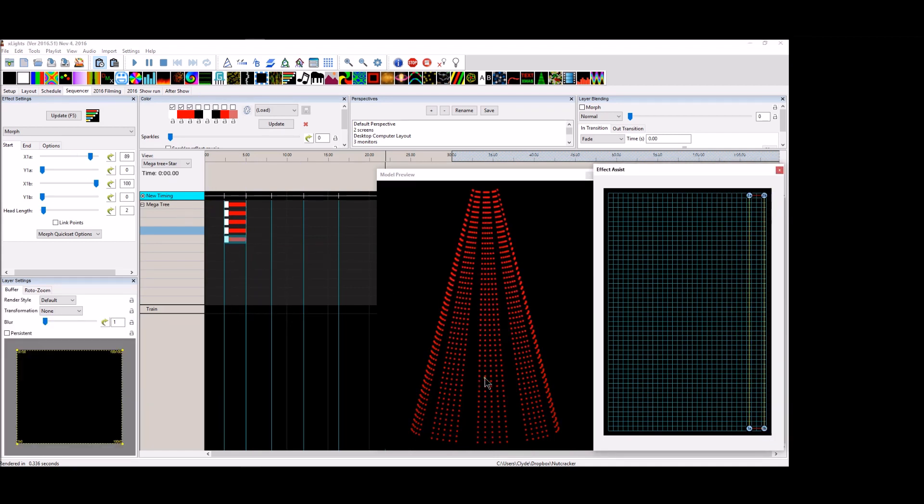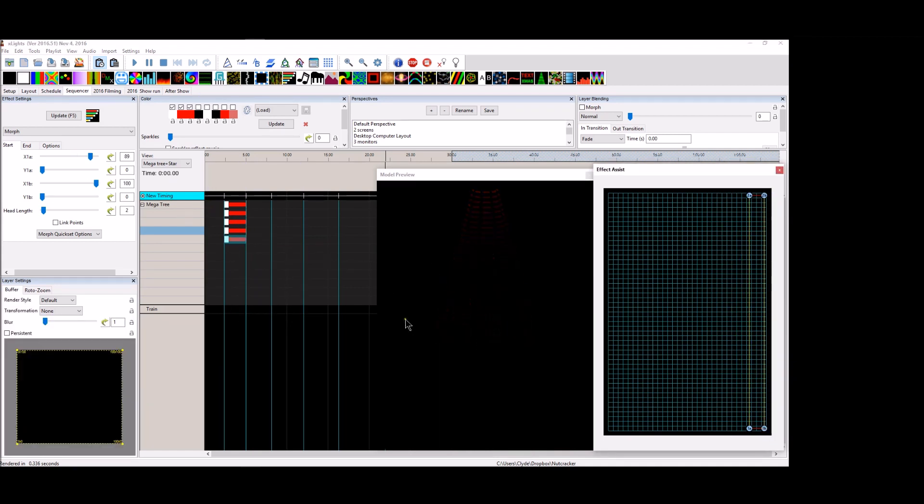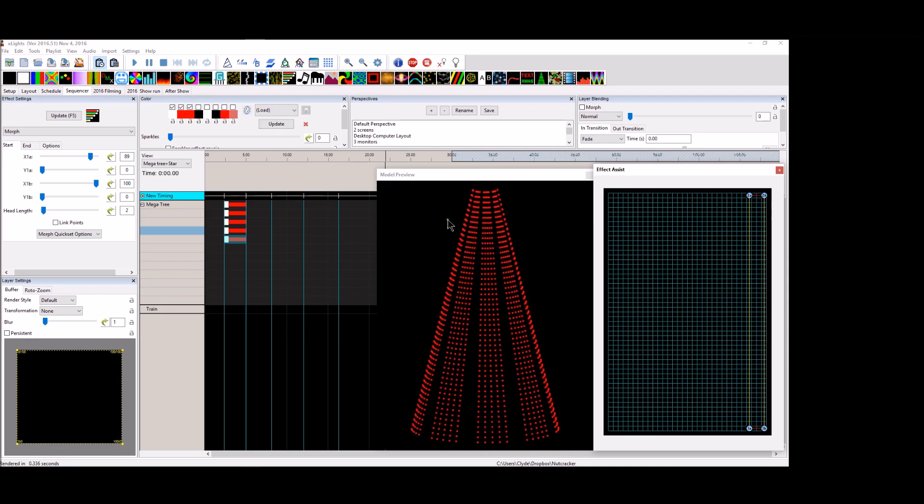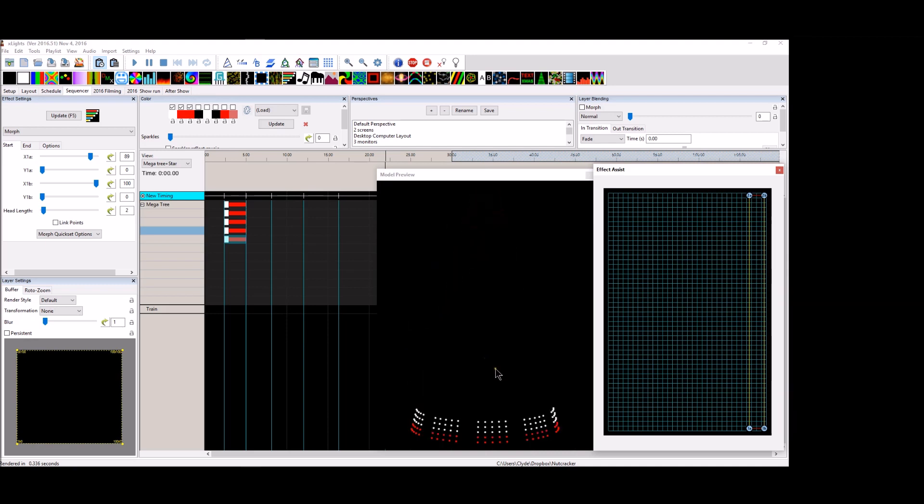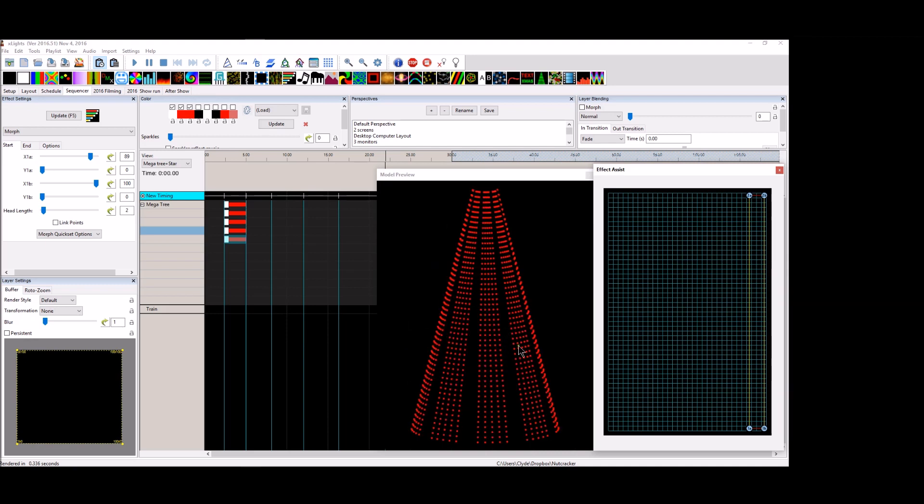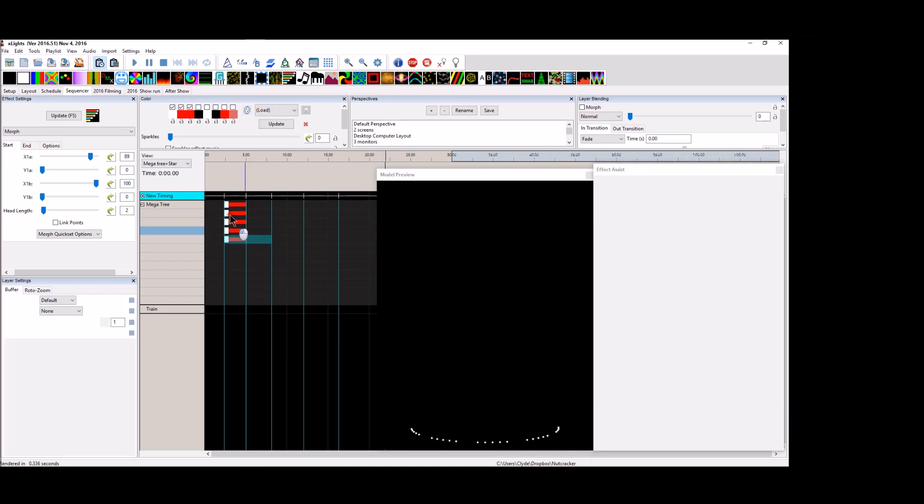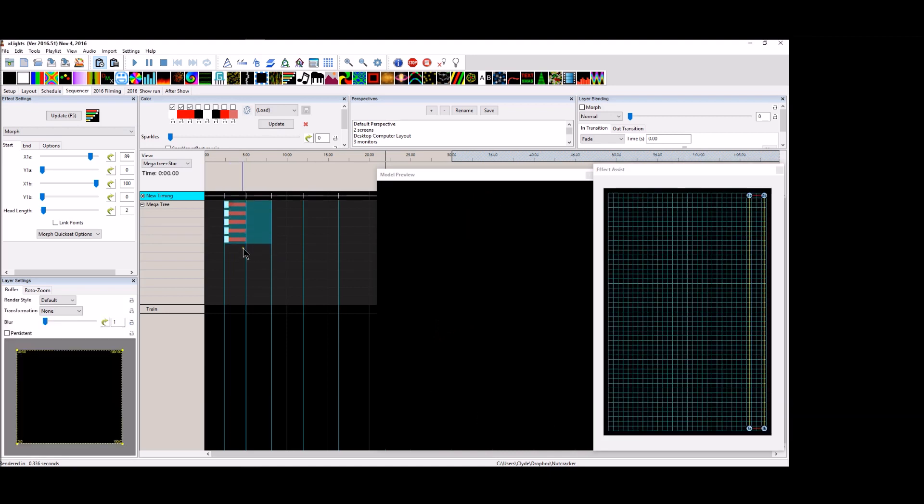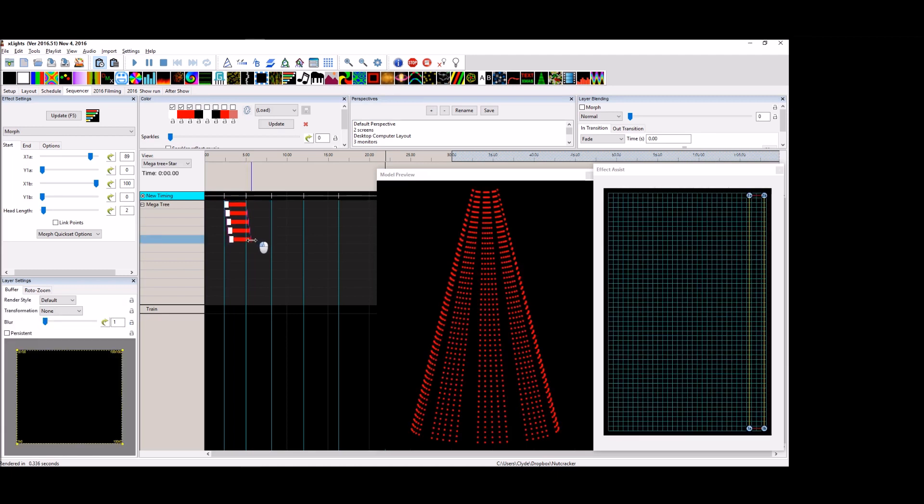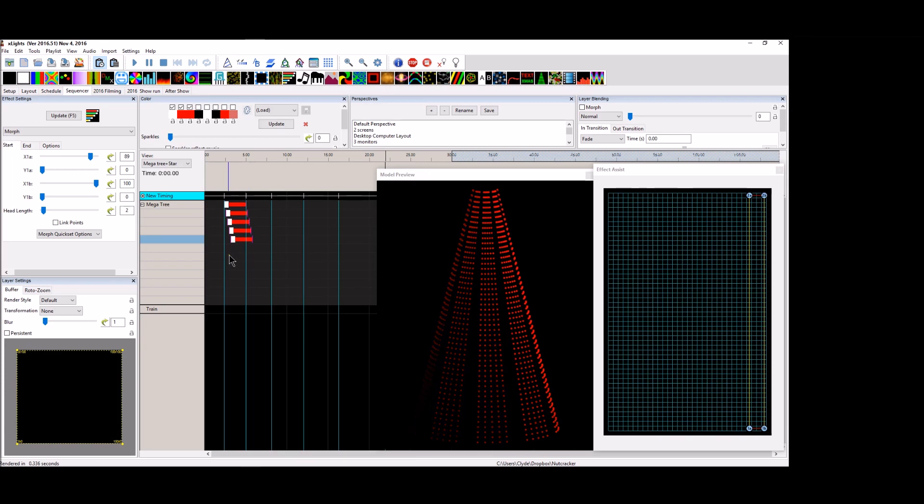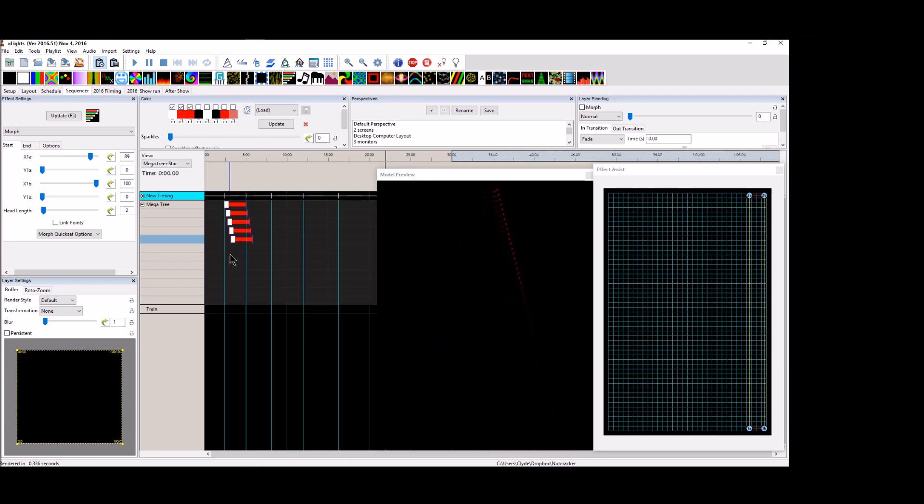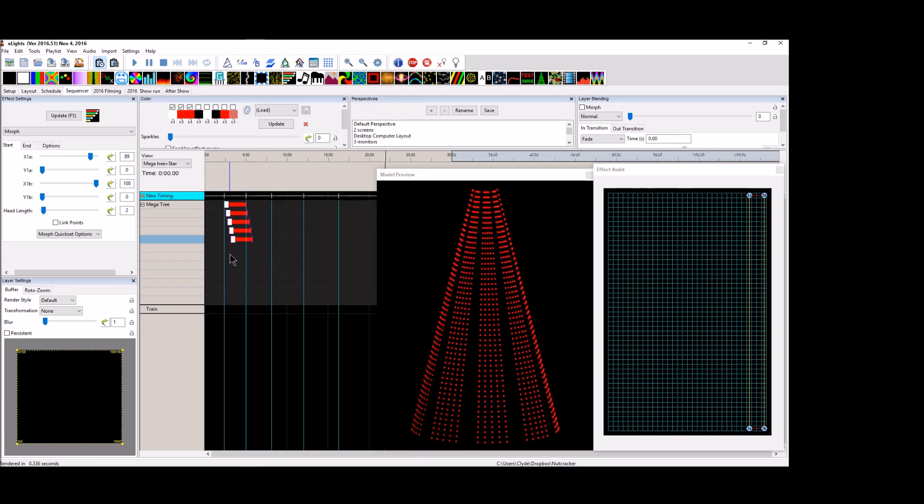And if we wanted them to chase, if we'd want the first one on the left to go first and then this one and this one and this one and this one, then what we would do is we'd highlight. We would hold the alternate button down and we'd get the double arrow pointed at the bottom right of the effect and just drag it out like that.